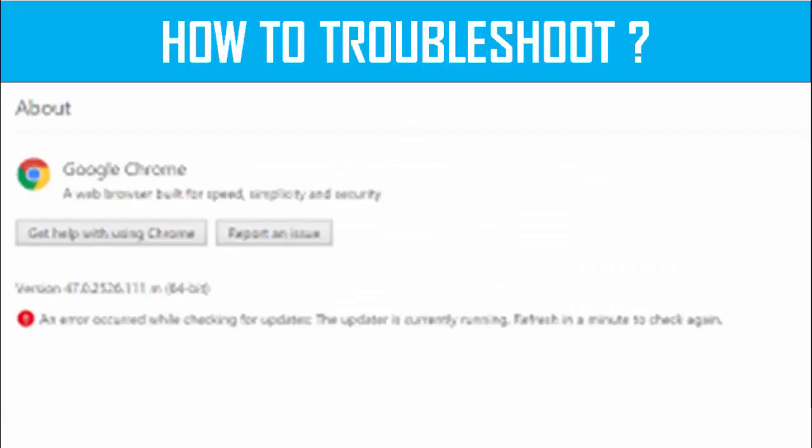Hey guys, welcome back again. Today in this video I will show you how to troubleshoot your Google Chrome update error 80040154 on your Windows.